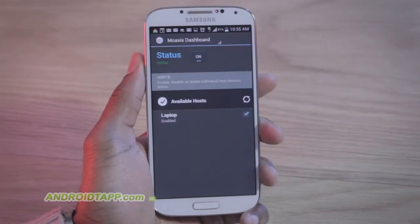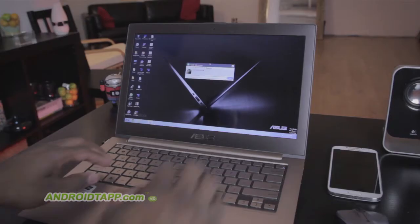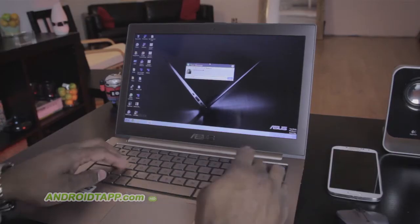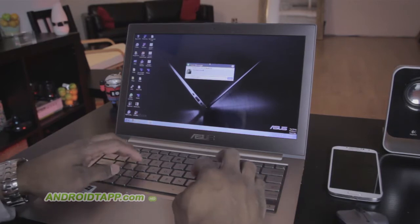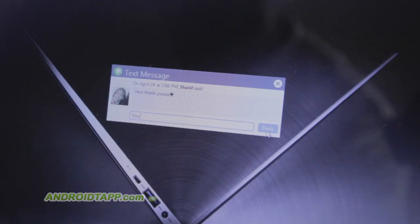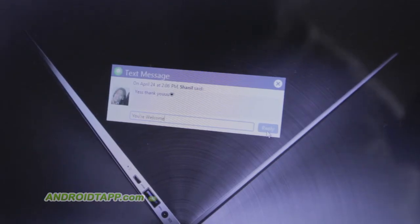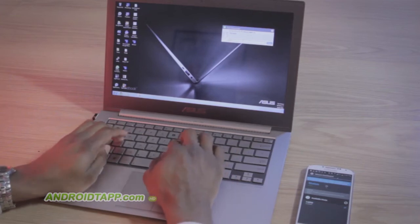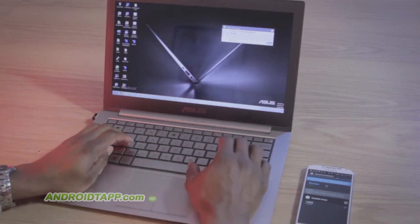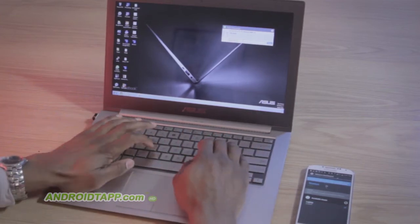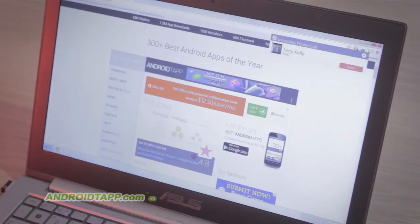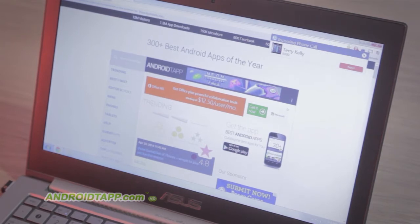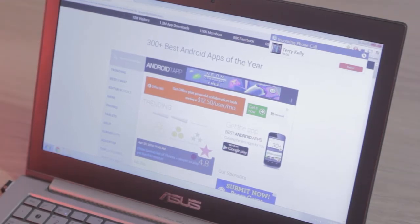Welcome back, Antonio Wells here, Android Tap Android App Reviews, taking a look at a new app called Moaccess Text Messages Calls and Alerts. This app allows you to send and receive text messages, receive call and other alerts from your smartphone on your computer without ever touching your phone. Let's dive in more in this video review.